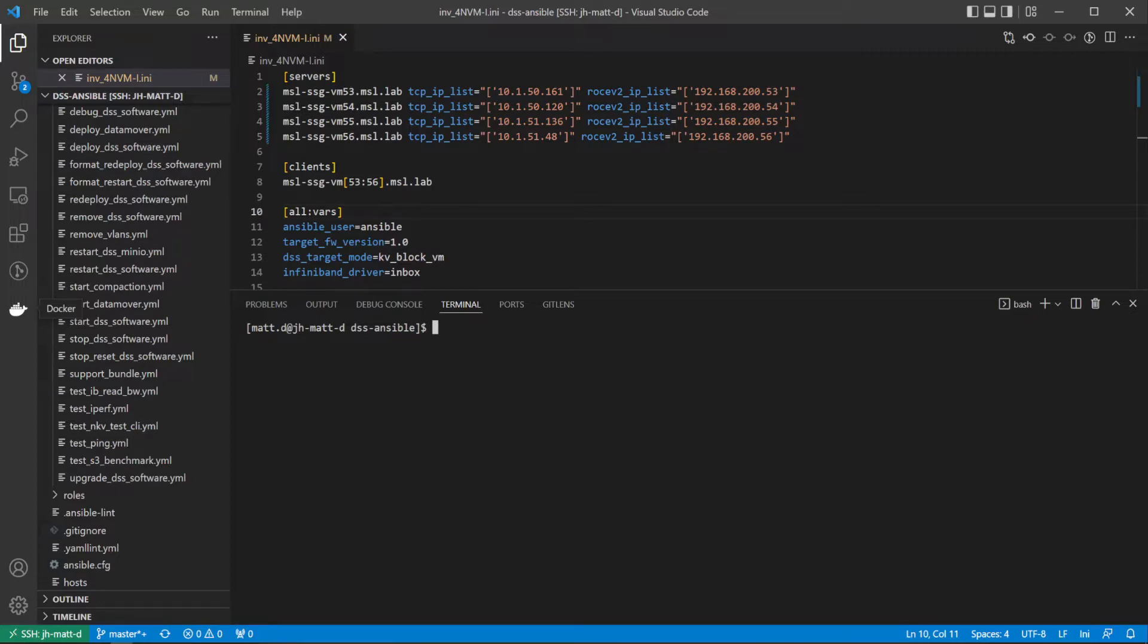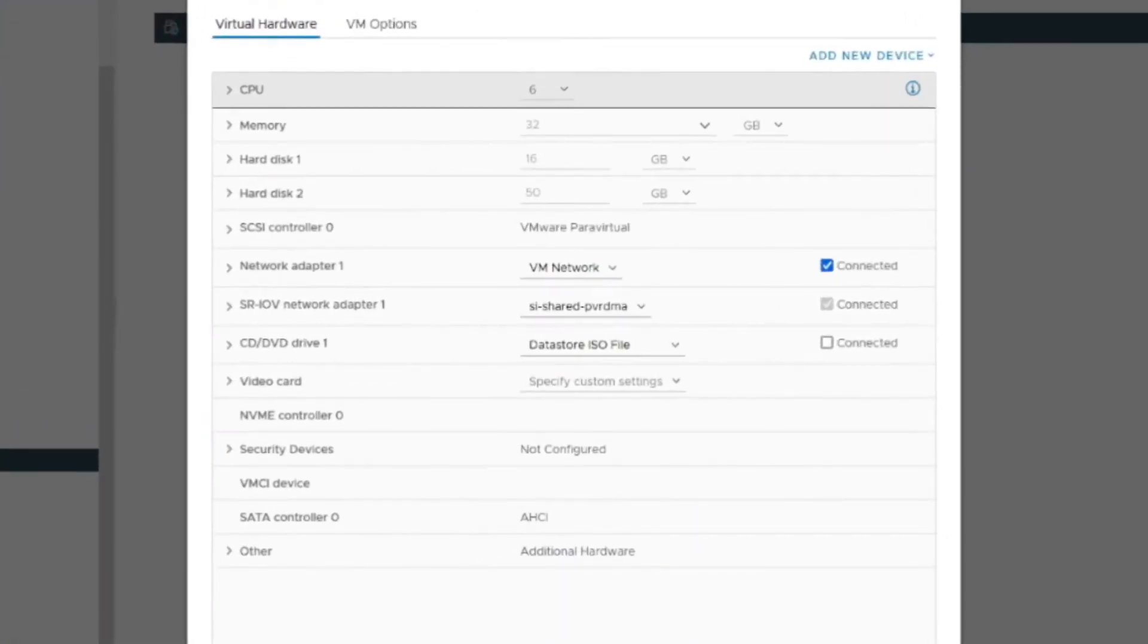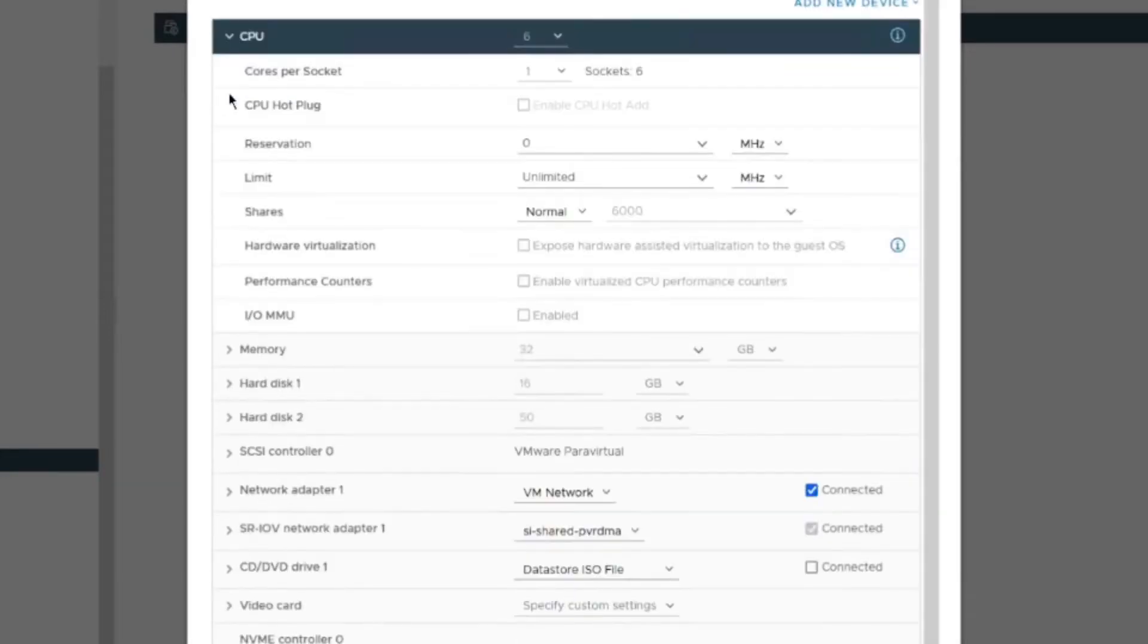Additionally, I will deploy the client application packages to these VMs as well. The VMs I have provisioned for this cluster are running CentOS 7.8 minimal install. Each has six vCPU cores and 32 gigabytes of memory.